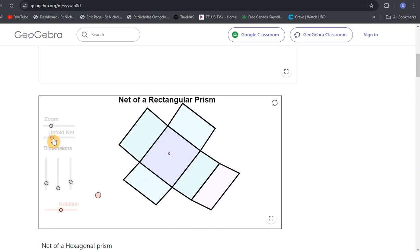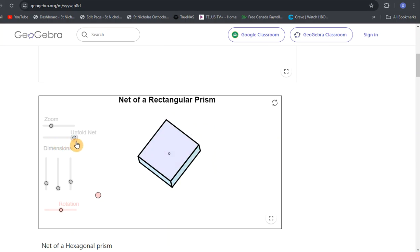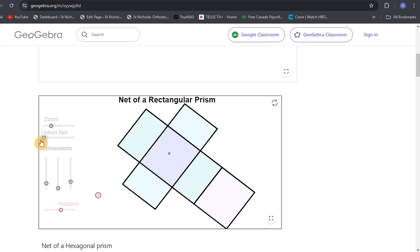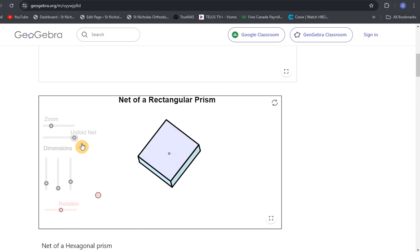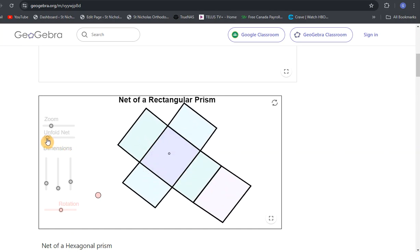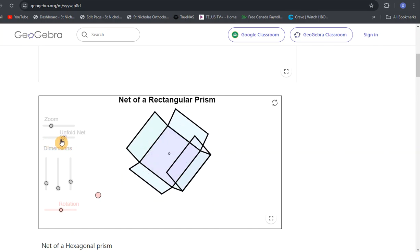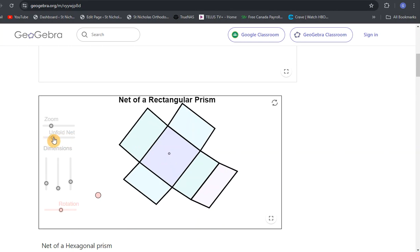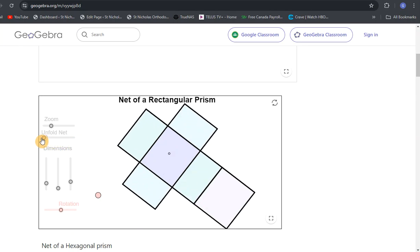As I fold the net up, you'll see that it creates a box. Very similar to the square. It's a nice way to visualize what happens to each piece. This part over here folds to the top, so it must be the same dimension as the bottom. Otherwise, it would be a very wonky looking box. So rectangular prism, square prism.